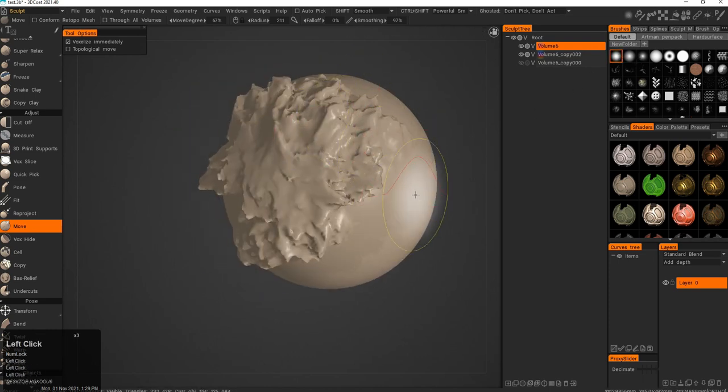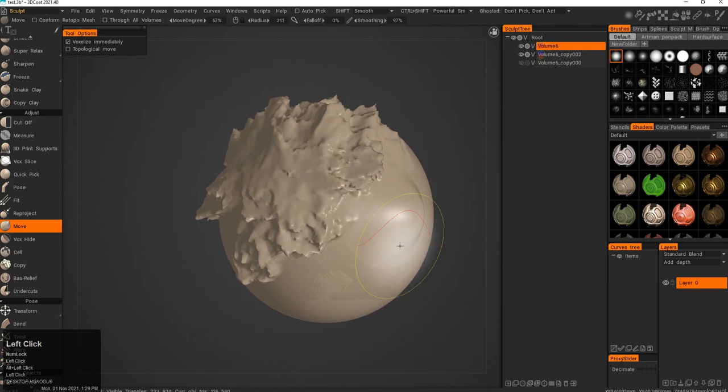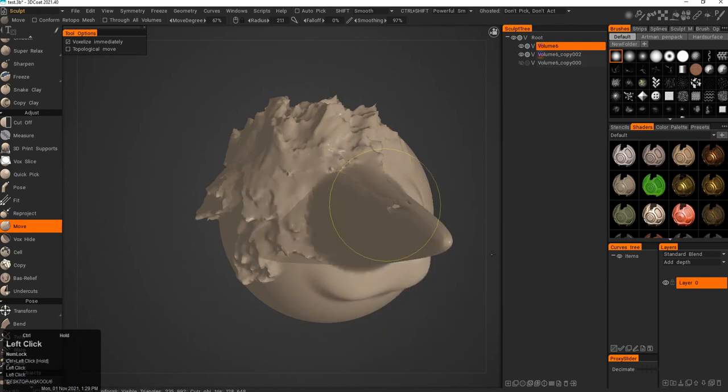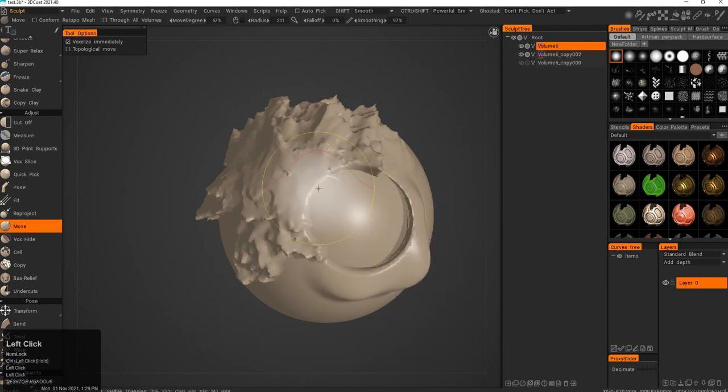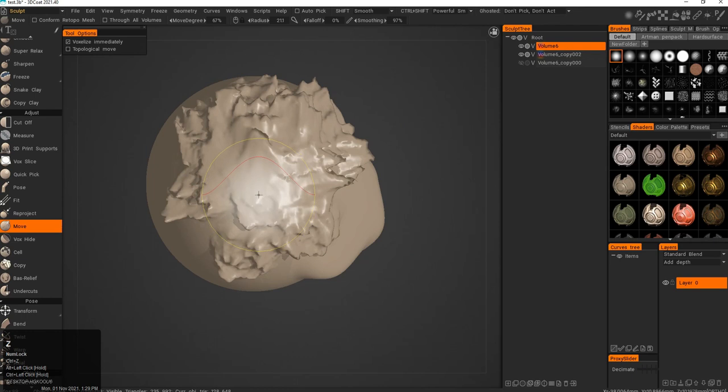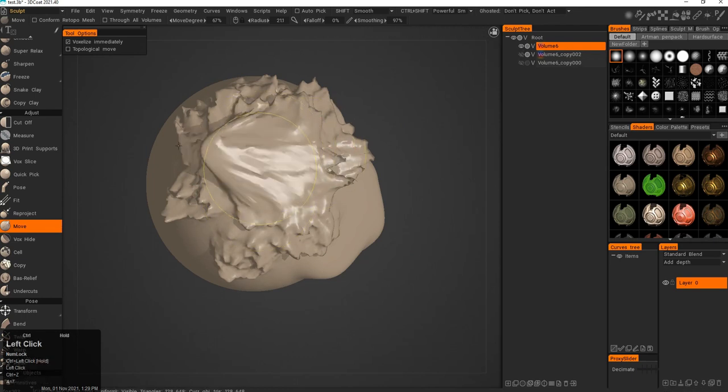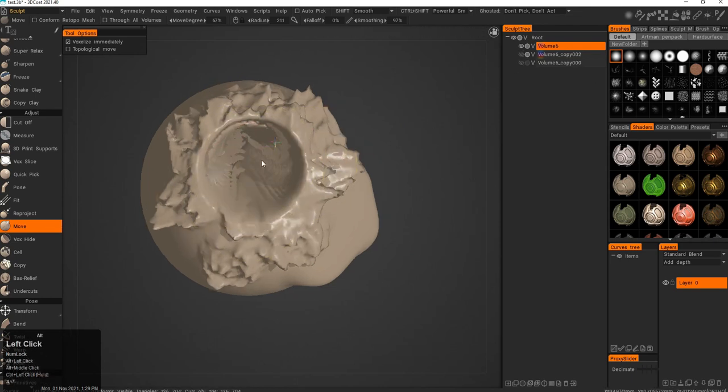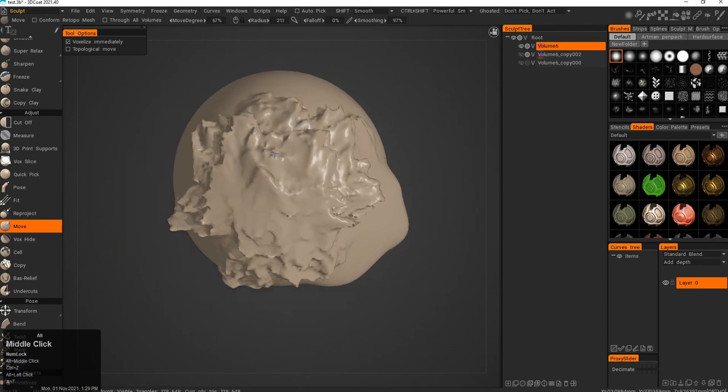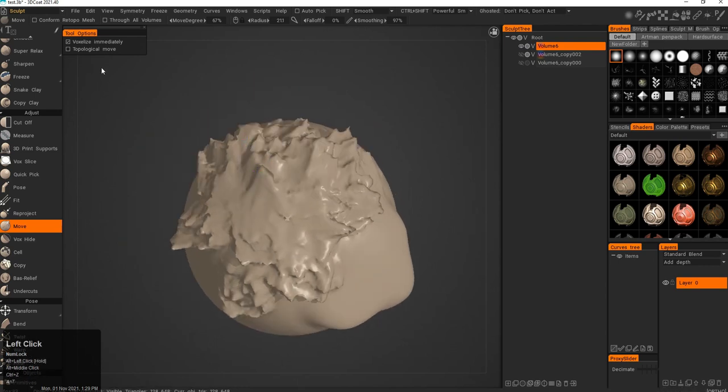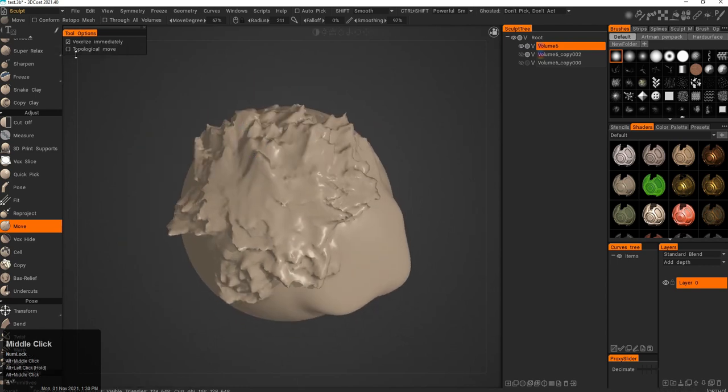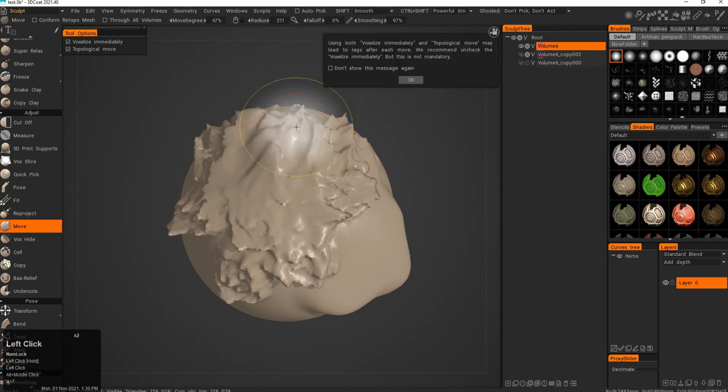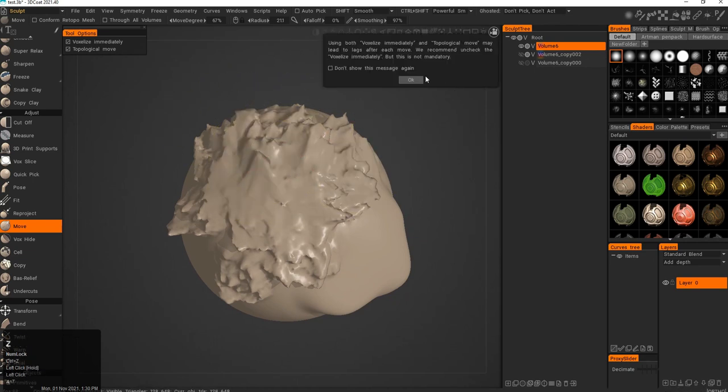If I change the alphas, it will change the way it behaves. I can also press Ctrl for different projection and different behavior. And Topological Move is for more complex objects to move parts of the object.